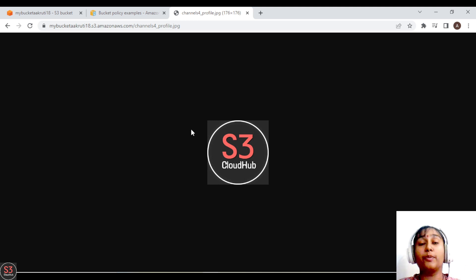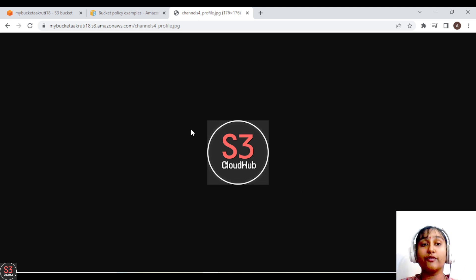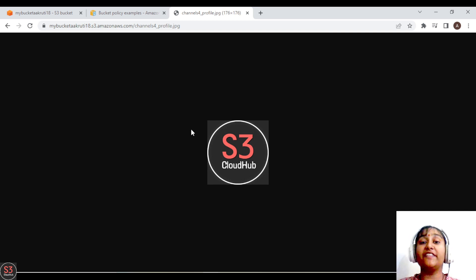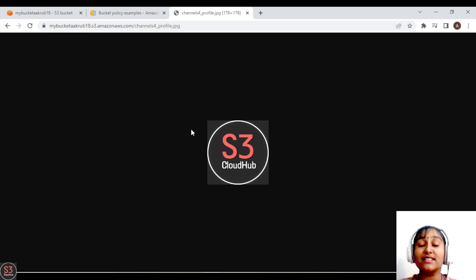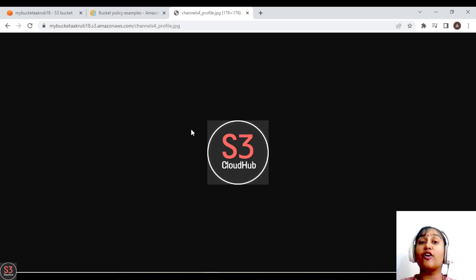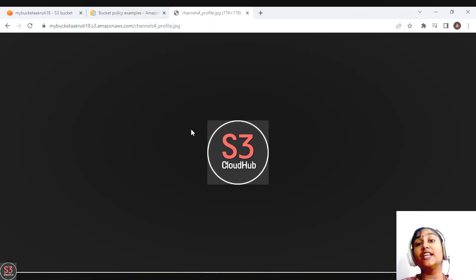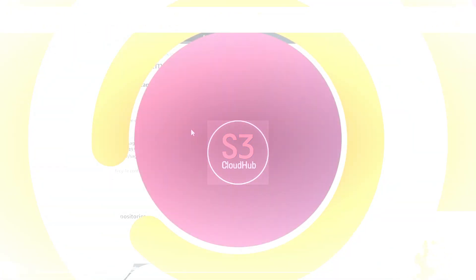The bucket is now publicly accessible. Let's go to the public URL of the object and refresh — we are able to see the image. We have provided the permissions and allowed access for public users, so we can view our image. That's how we create a bucket policy and attach it. That's it for the video — see you in the next one.